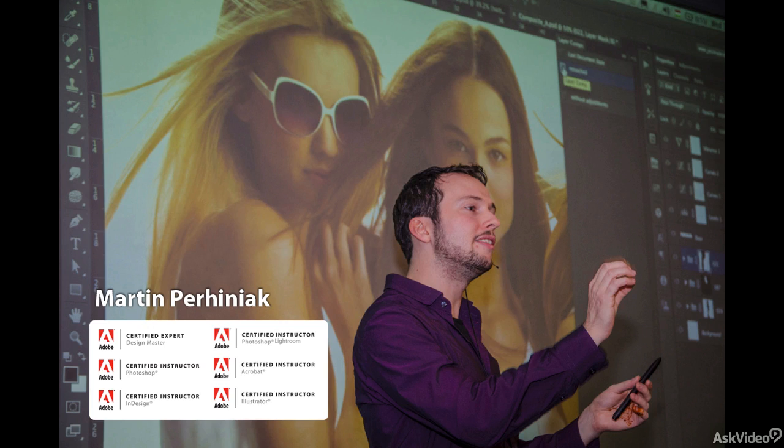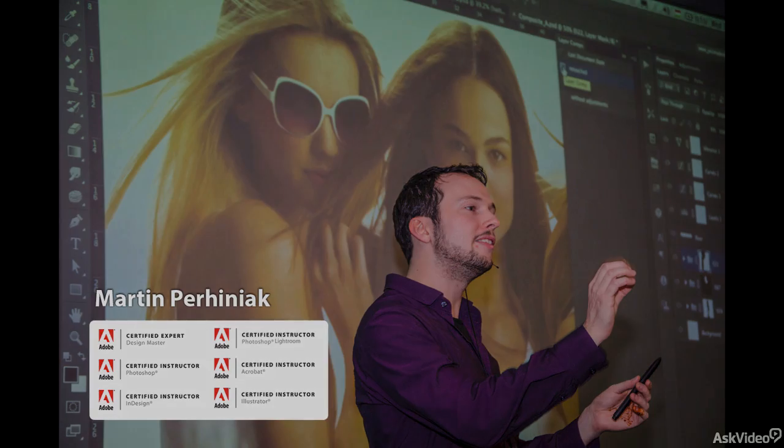Hello and welcome to the album cover design course. My name is Martin Perhiniak. I'm an Adobe certified expert and instructor and I'm passionate about graphic design and digital art.